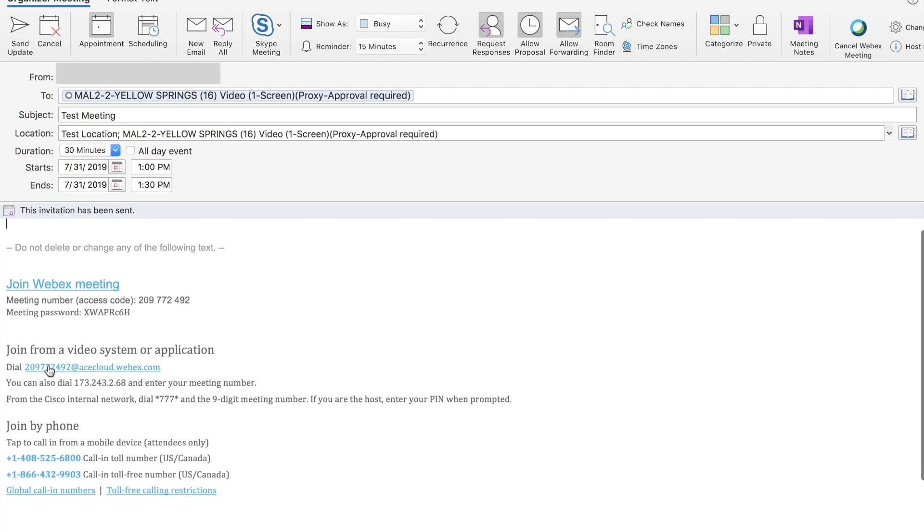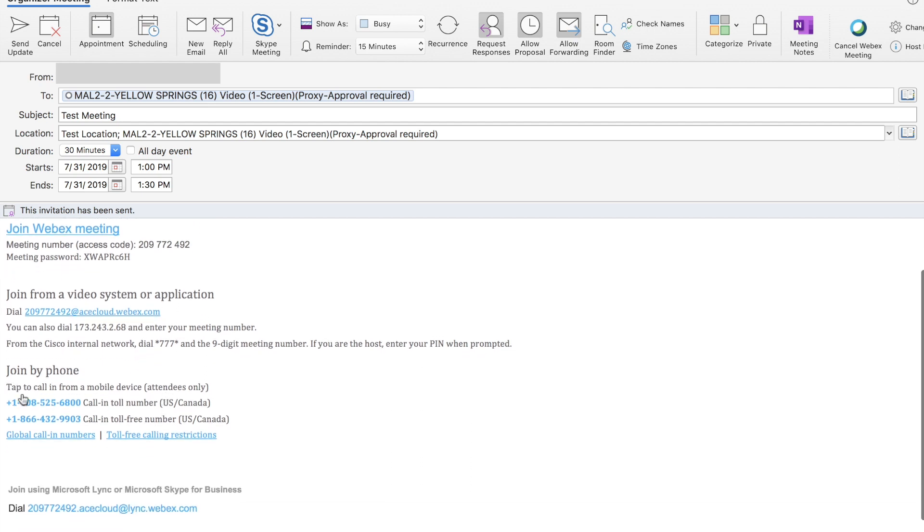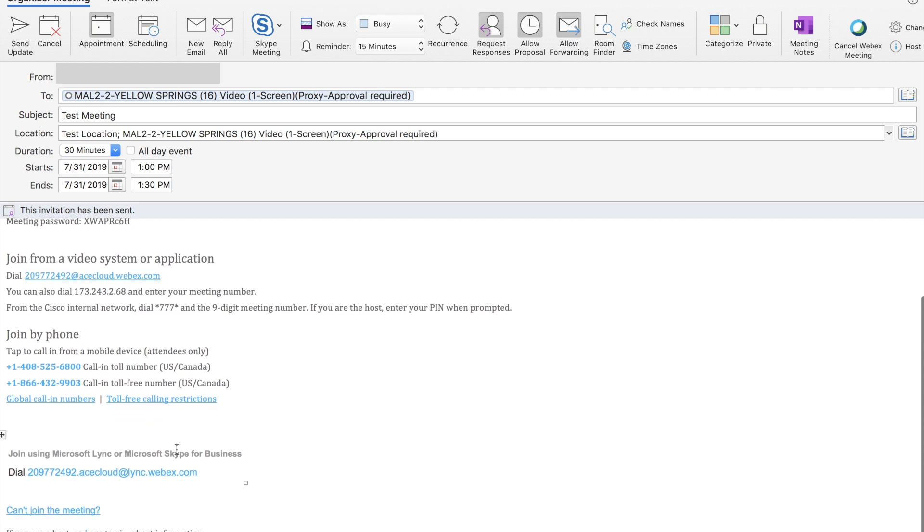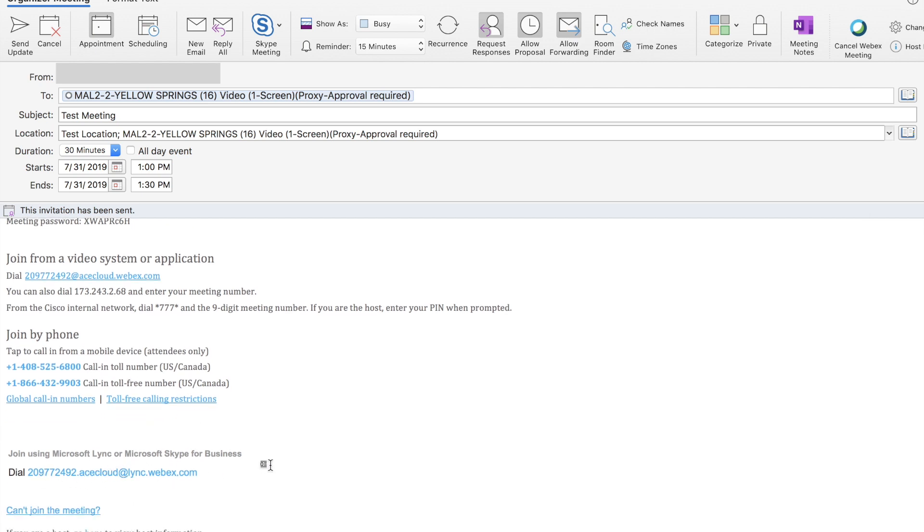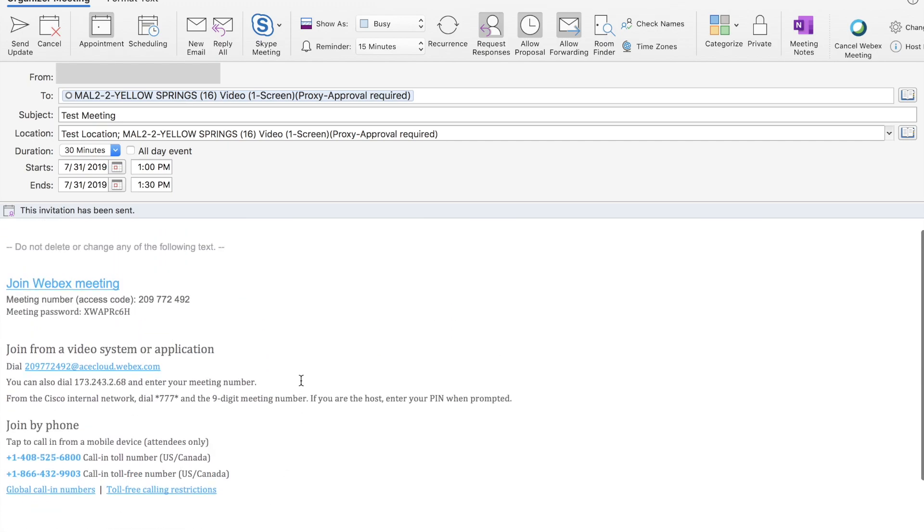I also have the meeting information, the SIP URI to dial, IP address, and so forth. Here's the dial-in information, and last but not least, the link dial-in or the Microsoft dial-in option for the meeting.